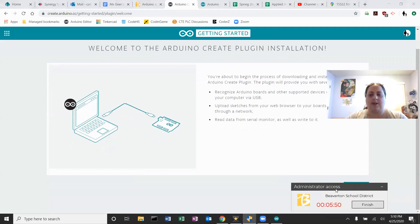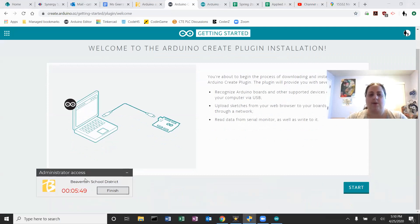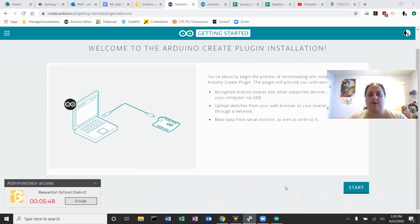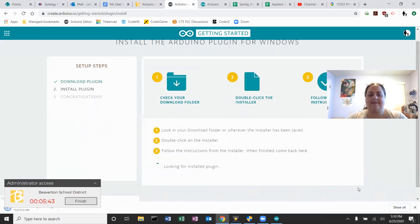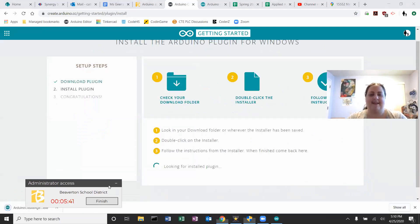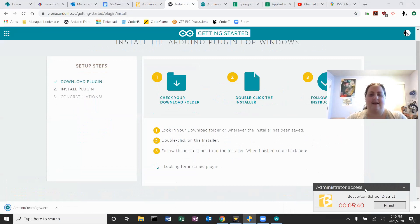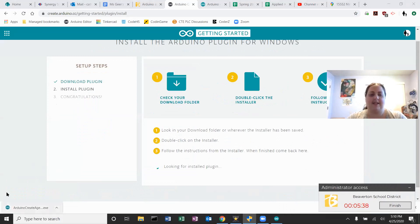So it is going to download this plugin when I hit start. When I hit download, and you can see that it just downloaded a plugin right here. I'm going to go ahead and click on that.